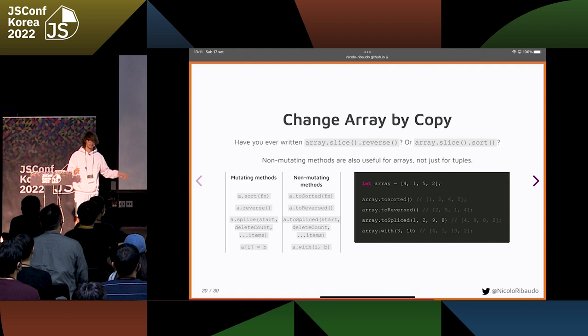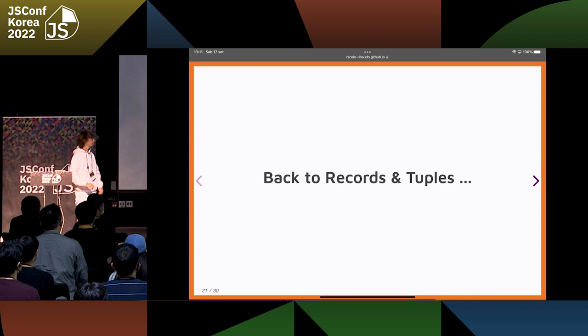So you can just memorize this shared API that works across all the array-like built-ins, and you don't have to learn different things depending on whether you want mutable or immutable things.